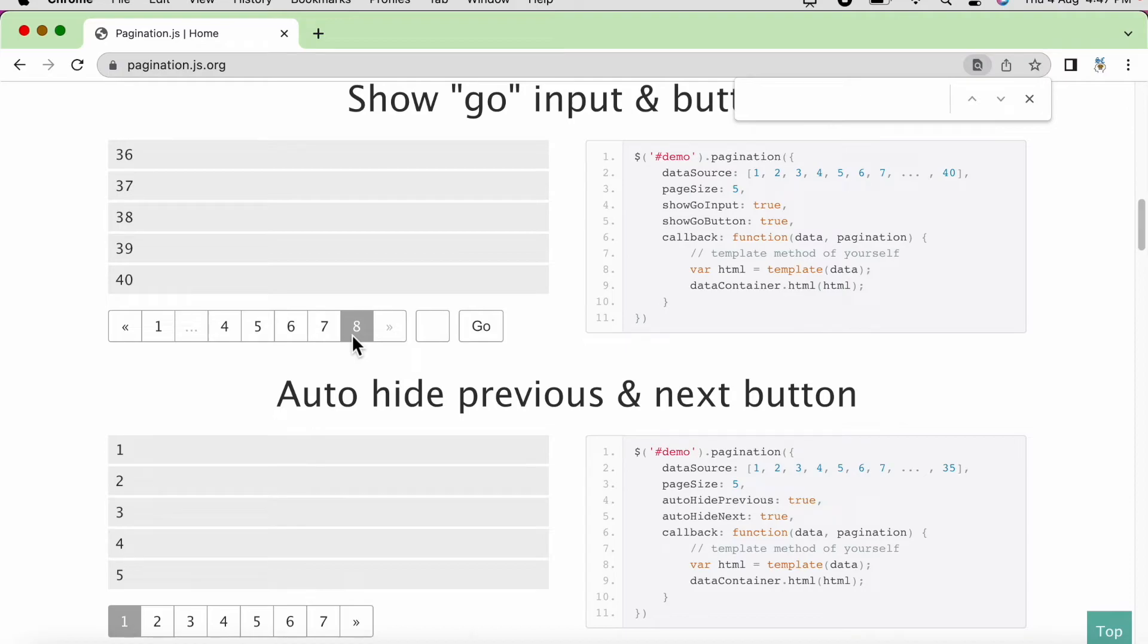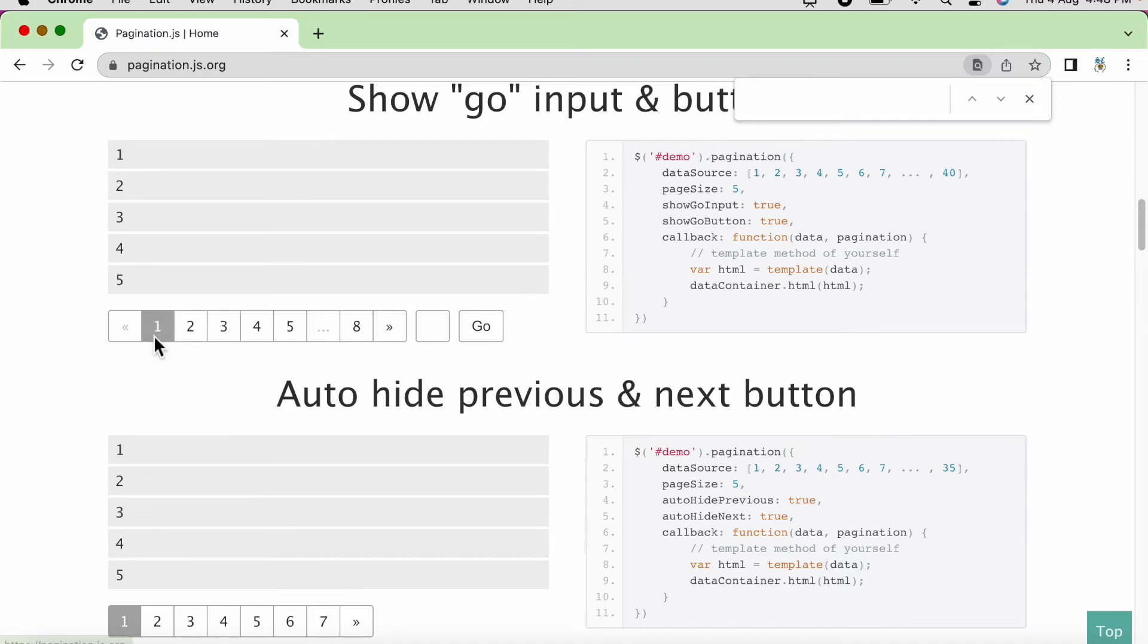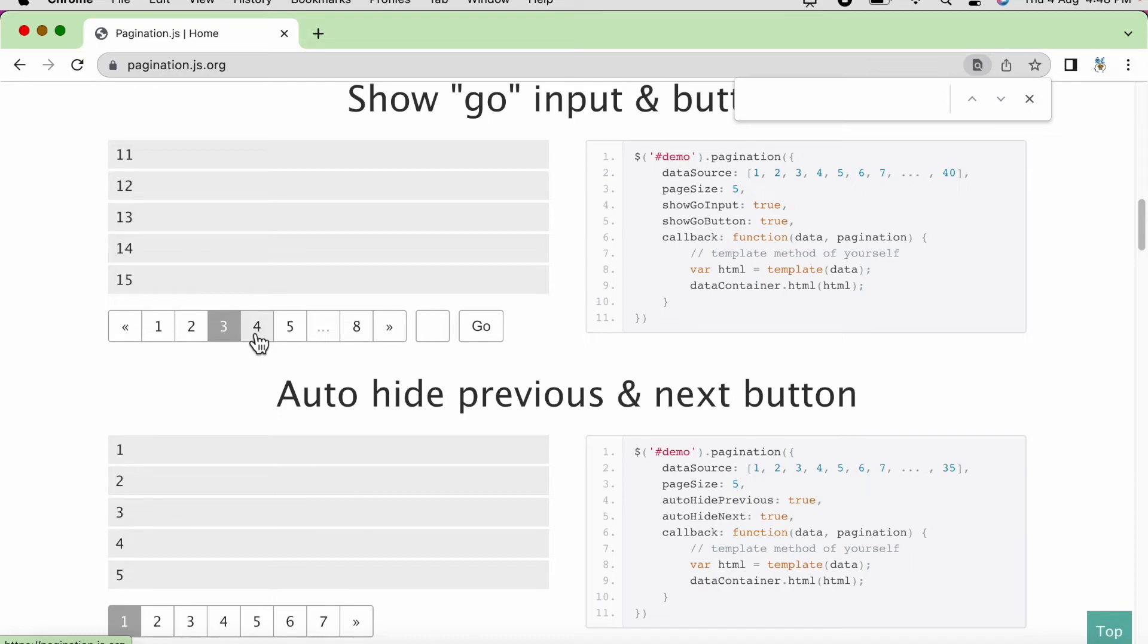So inside while we are going to keep a condition like you see this element, right? The disabled icon. So basically, what are we going to do? We are going to click on the next page number until we get this disabled icon.